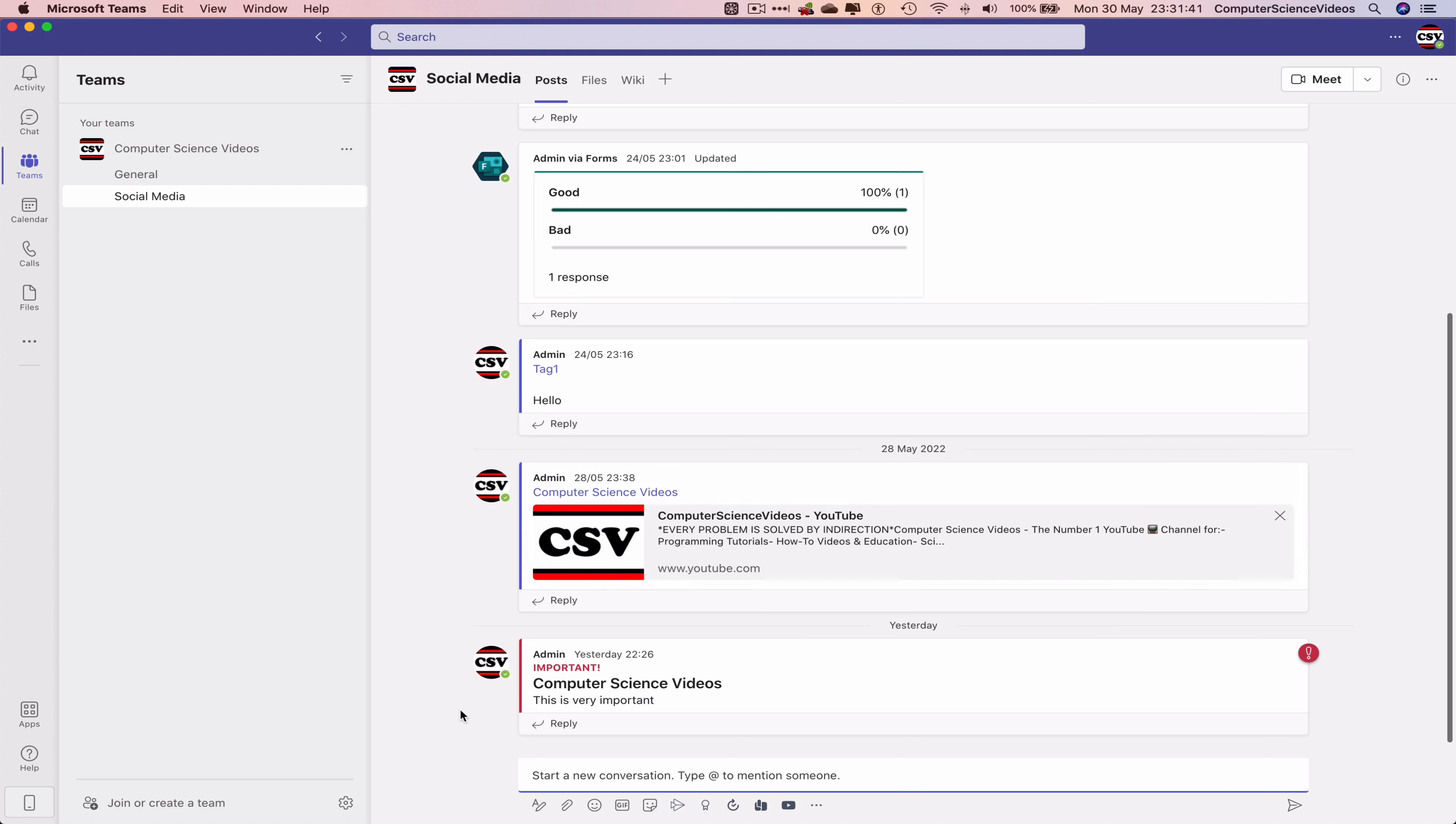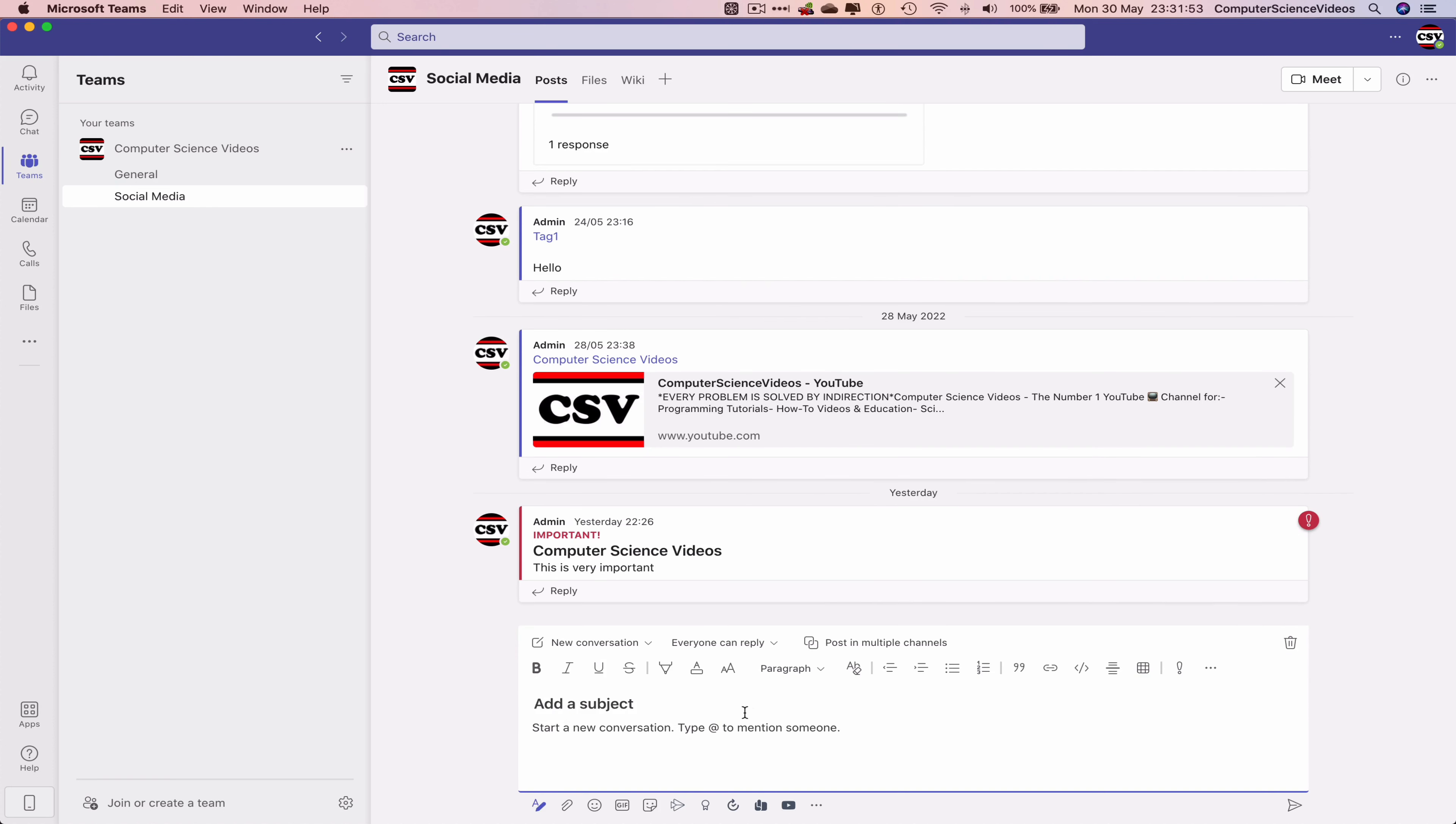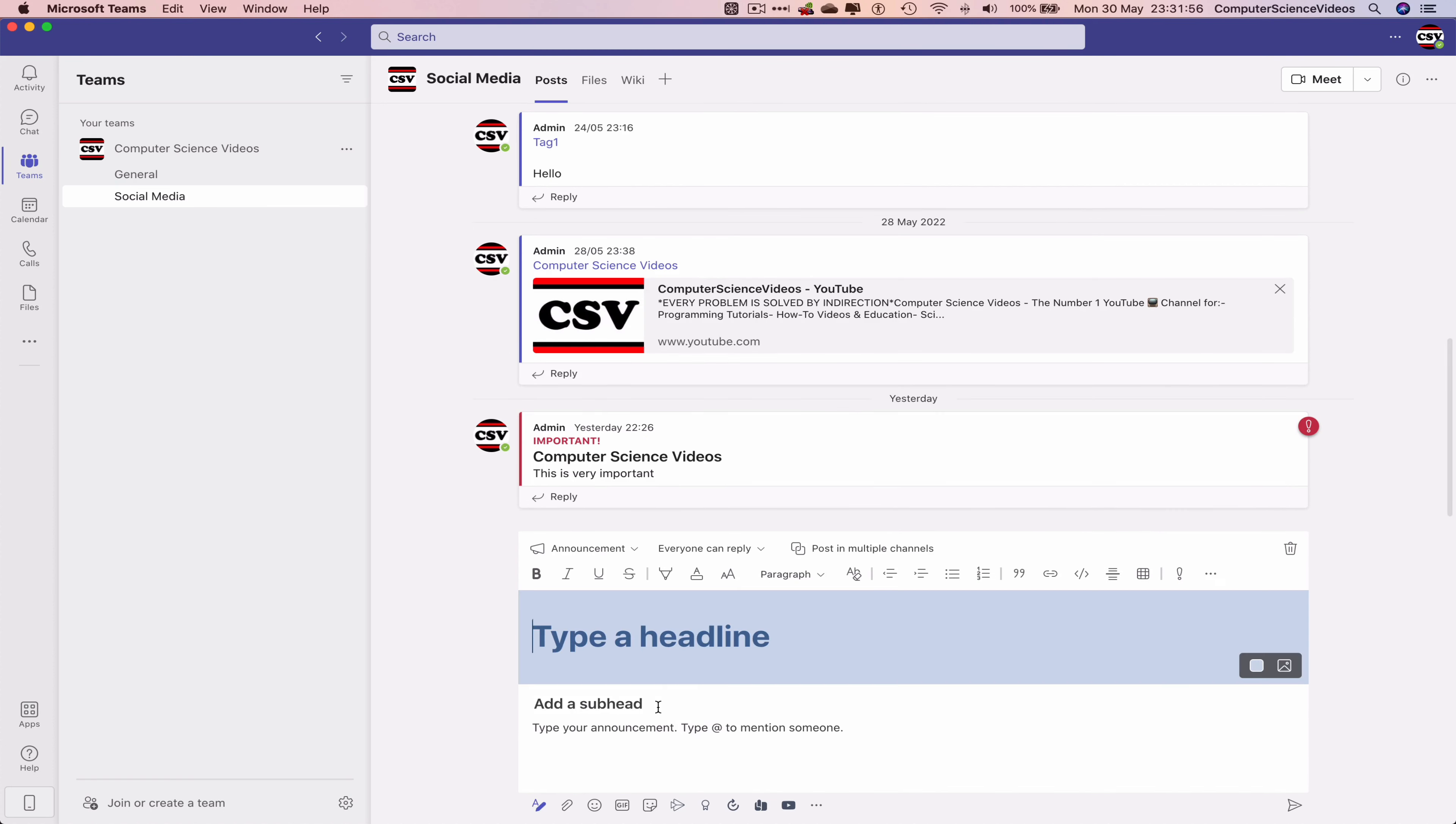You did see me create a team conversation with high importance. In this tutorial, we are going one step further, creating an announcement. So we can now expand the conversation, new conversation, click on this, click on announcement.